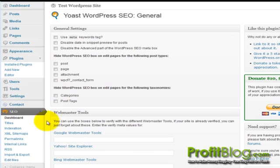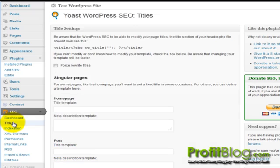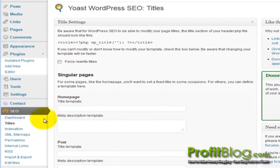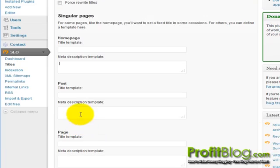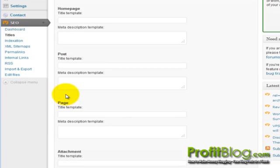We have more settings here down the left-hand side under SEO. You have your dashboard. You can click on the titles tab, and you can update what the default title should be. Meta descriptions for your template. Individual post titles.